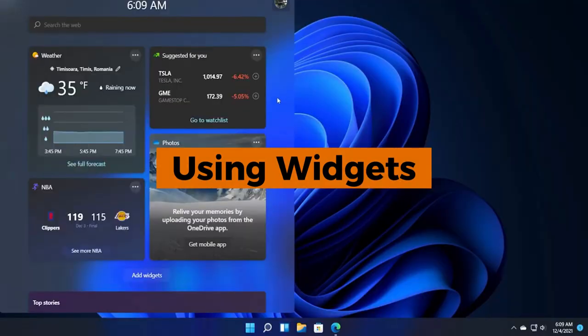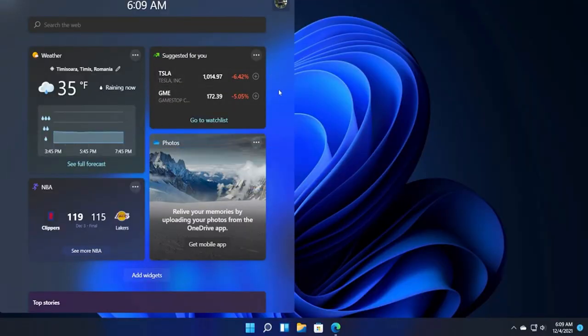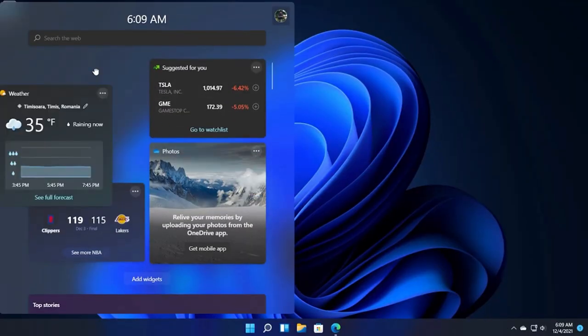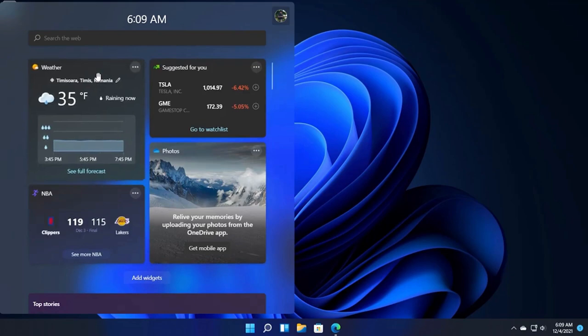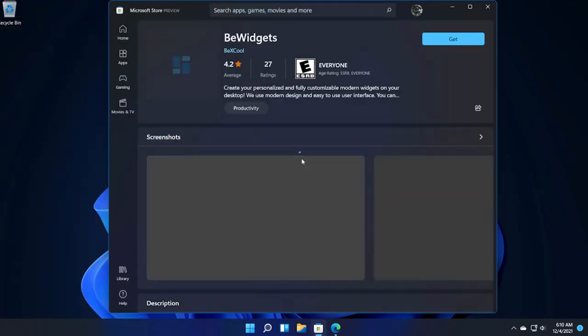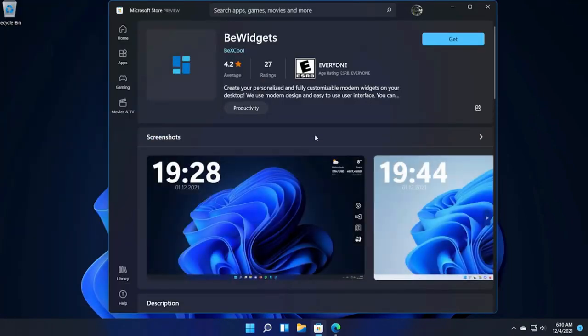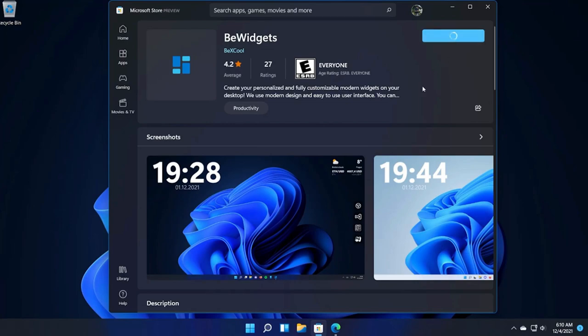Using widgets. Widgets are a new addition to Windows 11 that provide at a glance information. To access them, click on the widgets button on the taskbar or press Windows plus W.